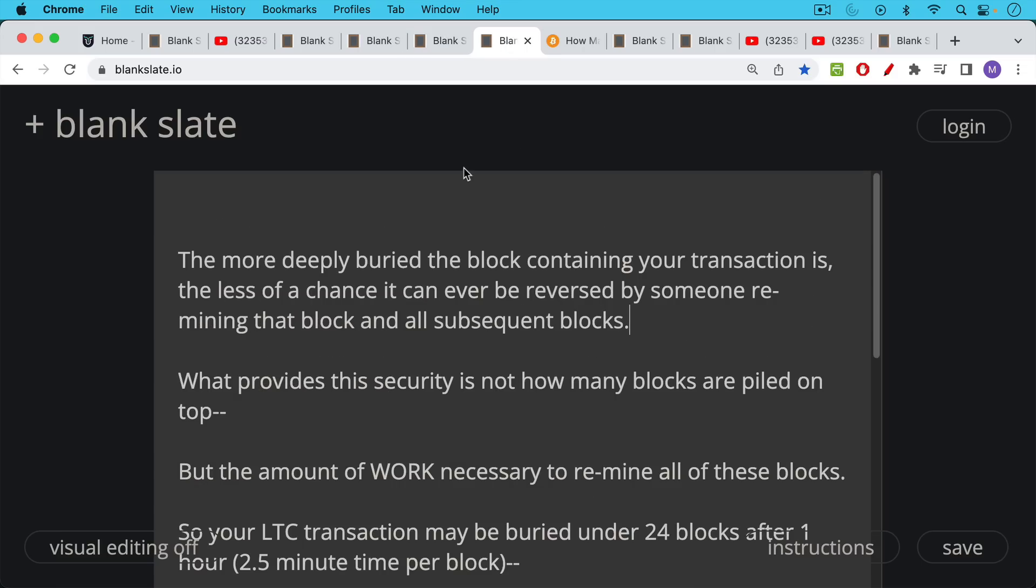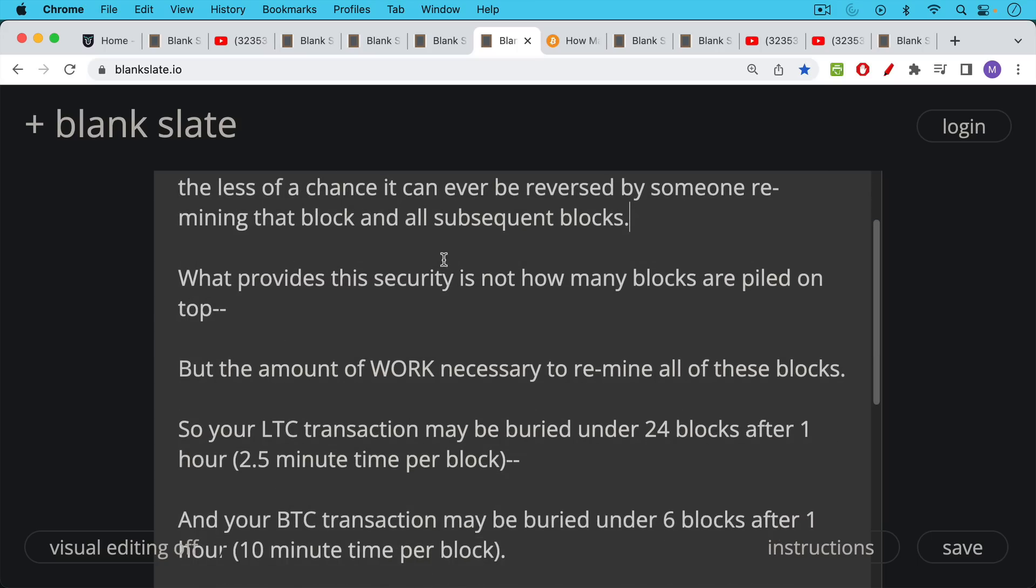Now, what gives your transaction security? It's the more deeply buried the block containing your transaction is the less of a chance that it can ever be reversed by someone remining that block. Because if you remine a block that's buried deep in the blockchain, you have to remine each subsequent block all the way up to the present. That's how it works. And that's how the consensus rules work.